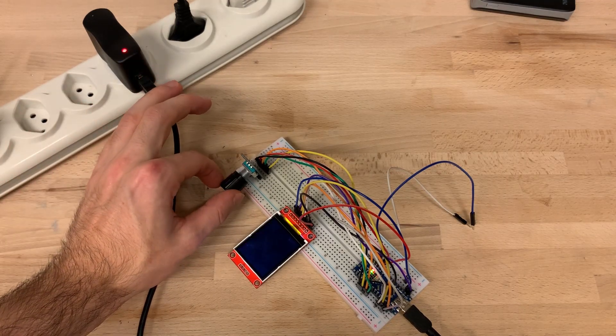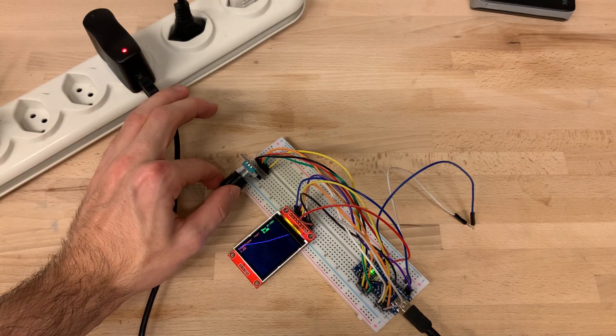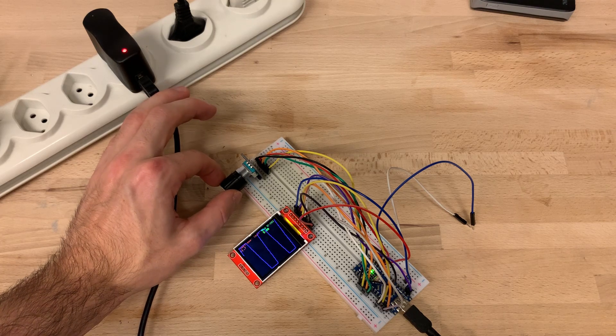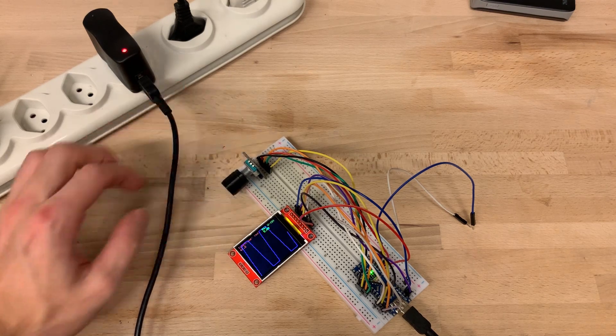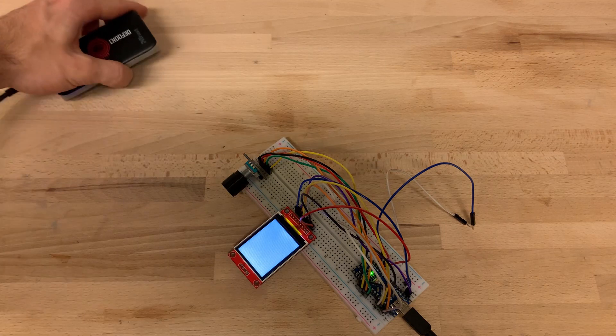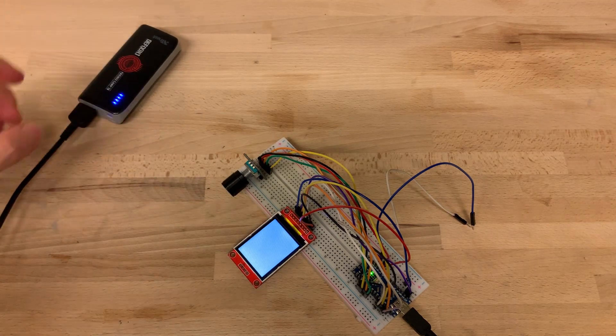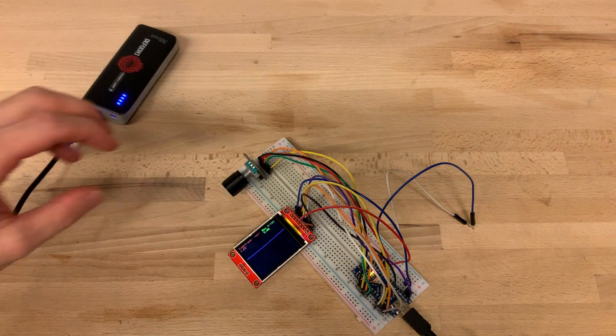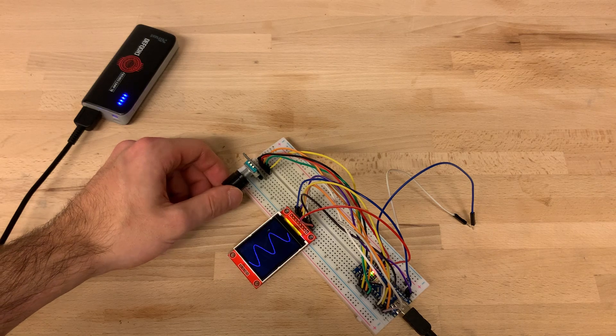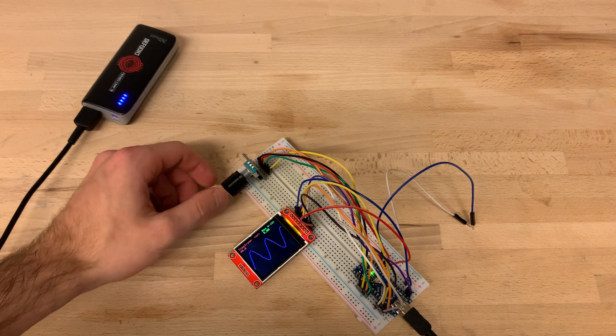But what's this? The leads aren't even connected and we already get a signal. First I thought this was because I used a cheap USB power supply, but even after connecting the Arduino Nano to my USB power bank I still get the same signal, even though being smaller.